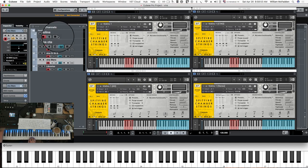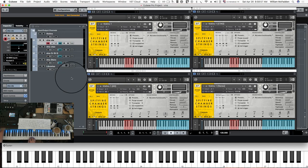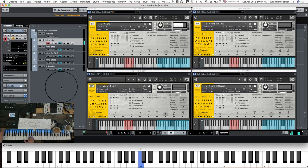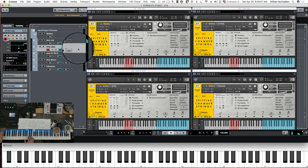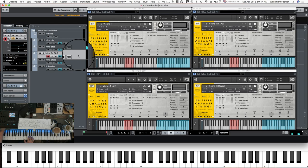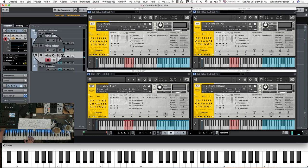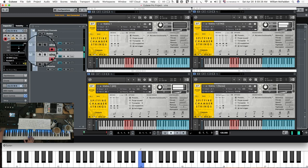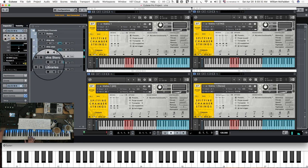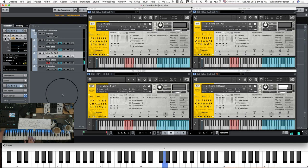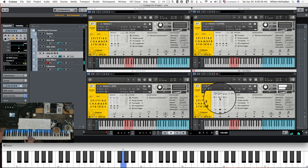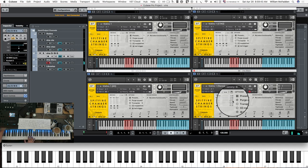Let's go ahead and take a look at the next articulation, which is tremolo. Here's the tremolo in the violins — regular chamber, then three mics plus the outrigger, here's your alt mics, and let's do the alt mics and the regular four mics together. And then here's your stereo mix — broad, medium, and fine.